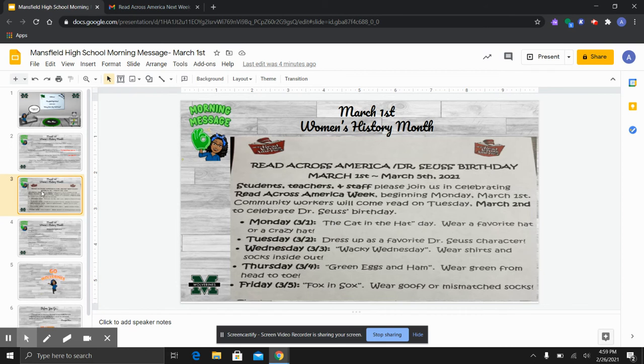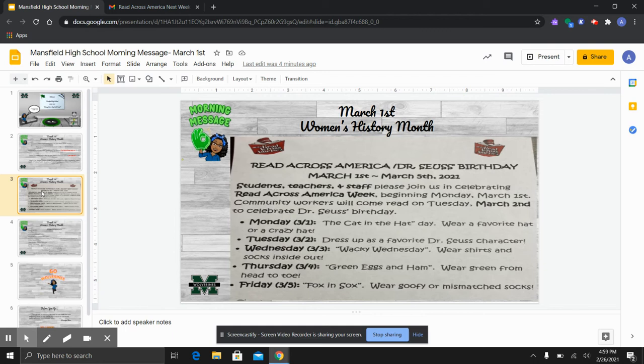This month is Women's History Month. So of course, we will have some neat activities planned for you all. We will be getting with our SGA to see what fun activities we can do. In the meantime, this week is National Read Across America Week in honor of Dr. Seuss.